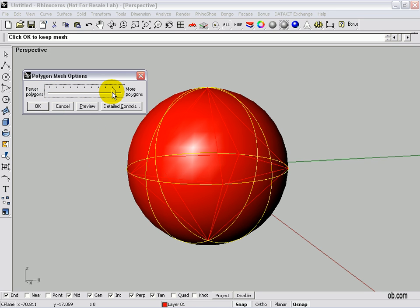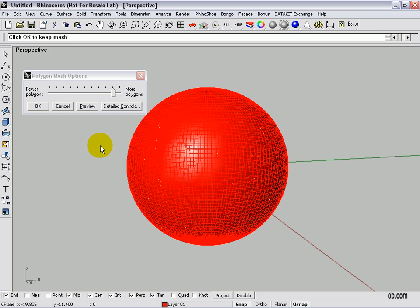If we drag the bar over to the right for more polygons and preview it, we'll see that we're working more on the surface.